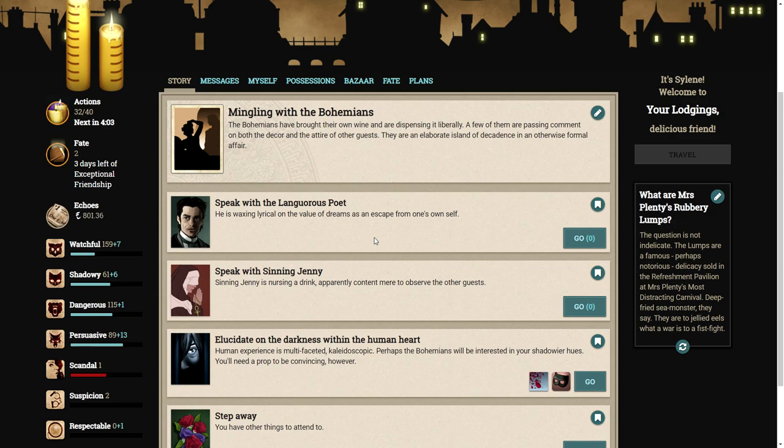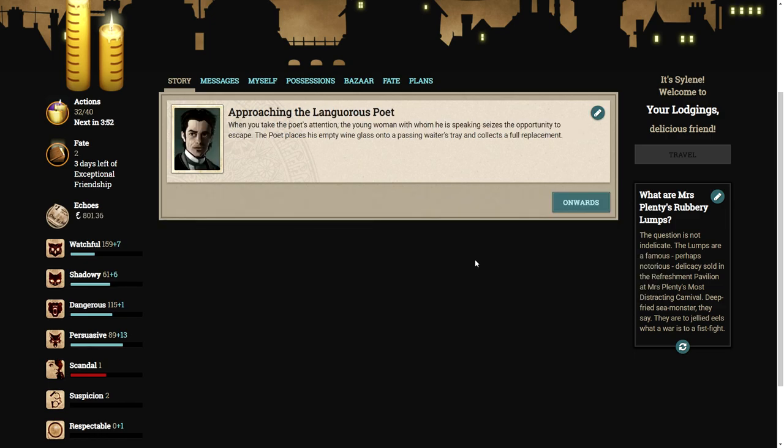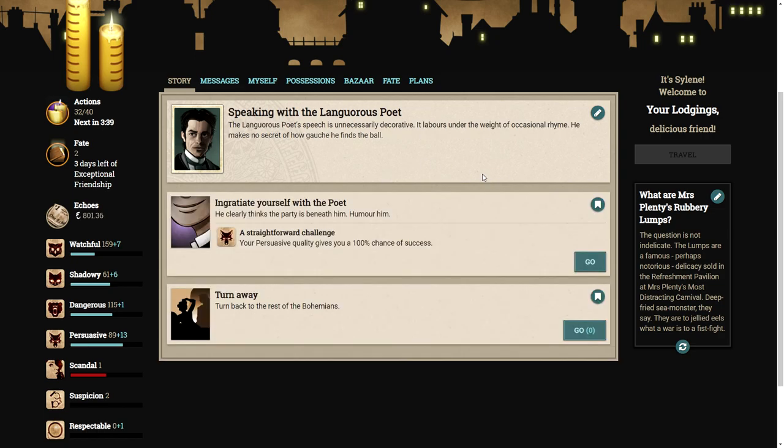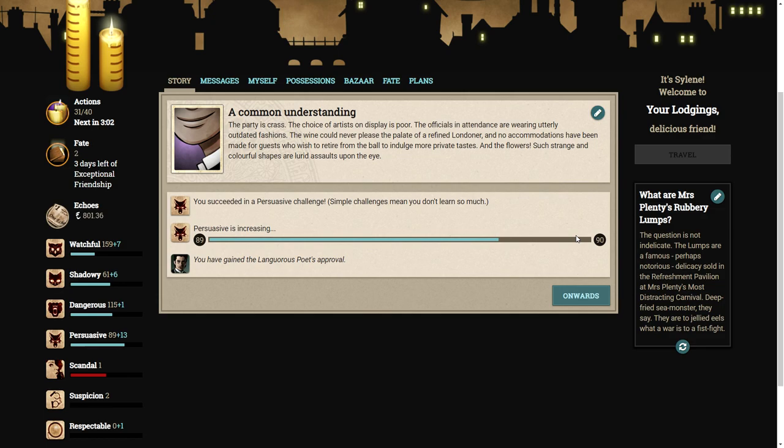Let's speak with the Langrius poet. When you take the poet's attention, the young woman he's speaking with seizes the opportunity to escape. I get the feeling this man's not a very good poet. The party is crass. The choice of artists on display is poor. The officials are wearing utterly outdated fashions. The wine could never please the palate of a refined Londoner. And the flowers are lurid assaults upon the eye.